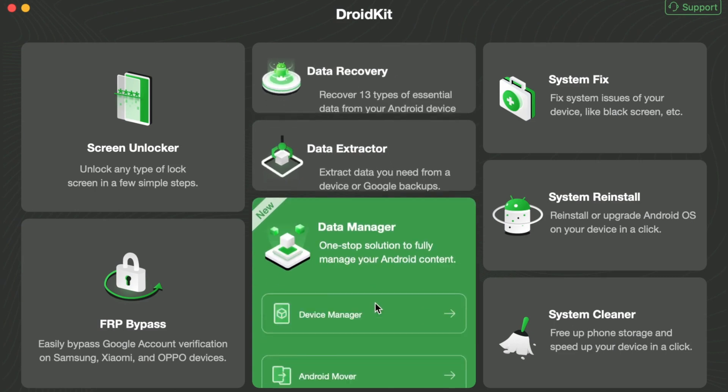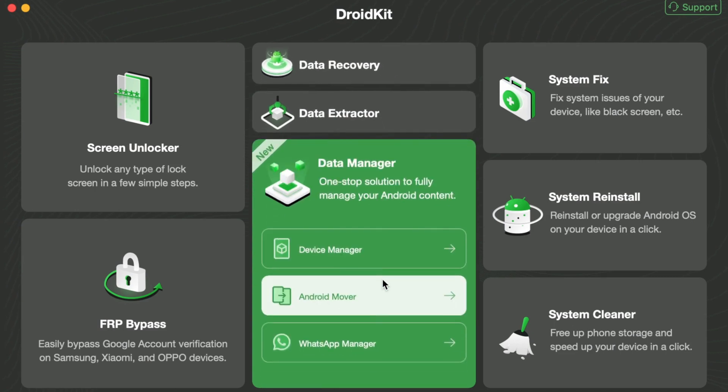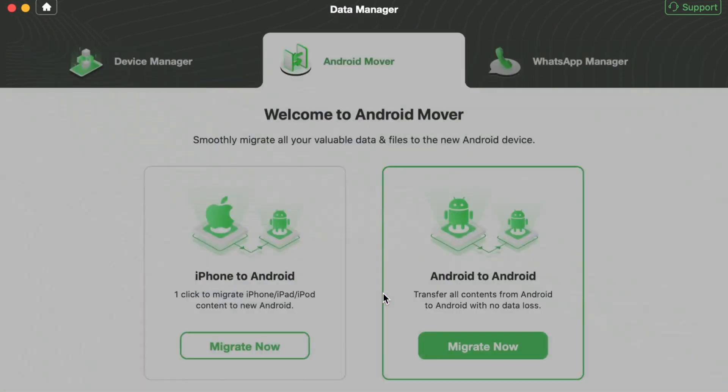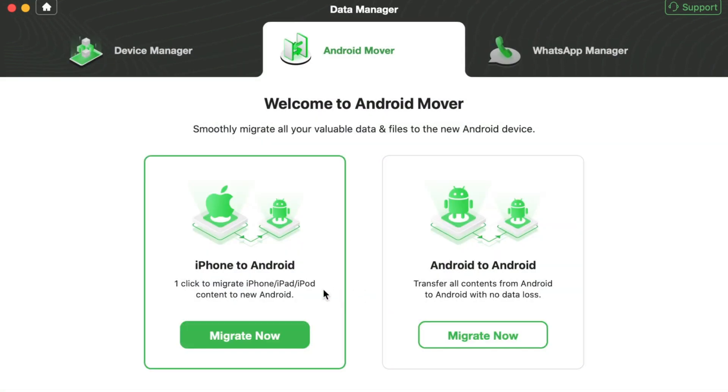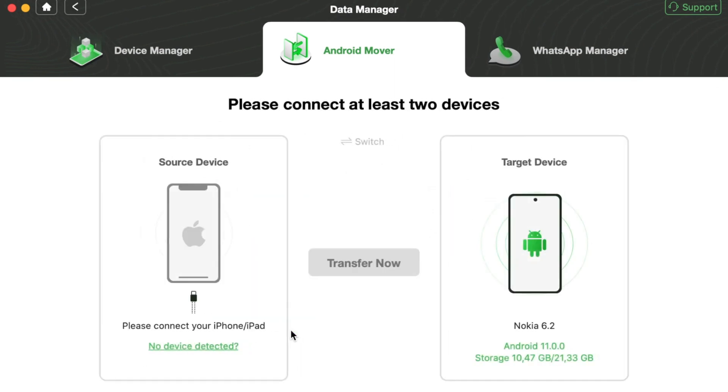Then choose Android Mover feature in Data Manager section. Select iPhone to Android option and click on Migrate Now button.